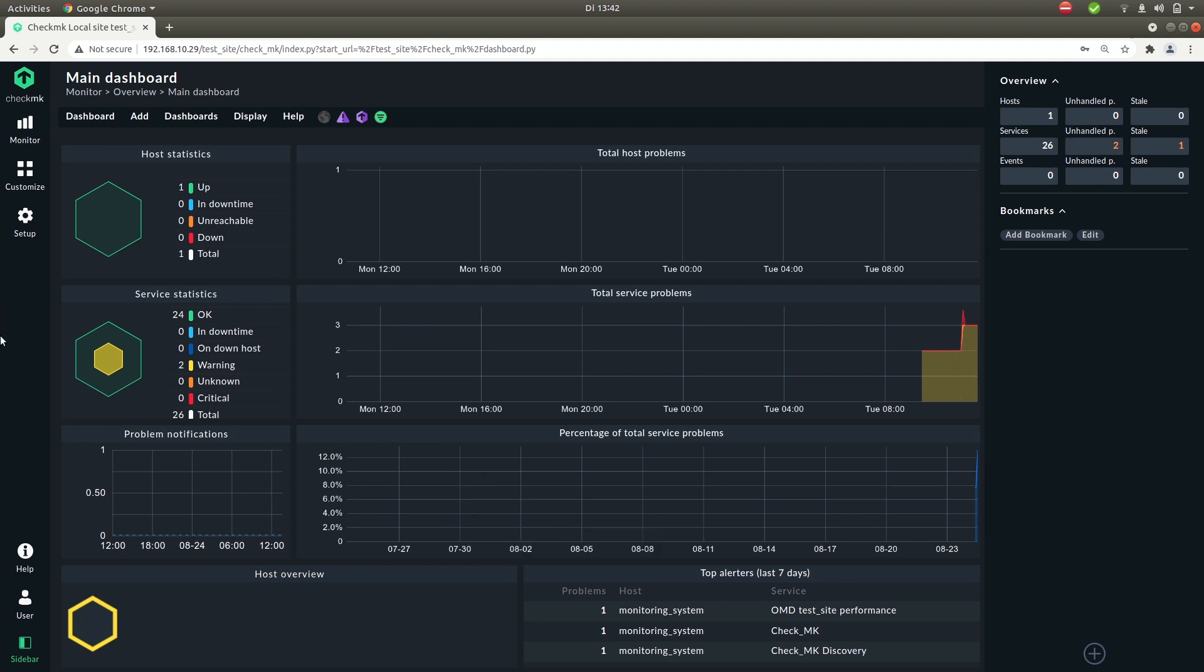On the left you have the main navigation. In the middle you have the main page or the main content where the dashboards are being shown or the views that you're currently looking at.